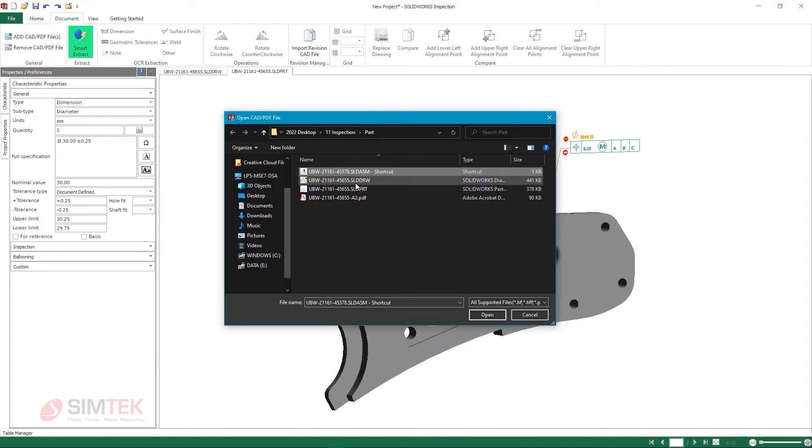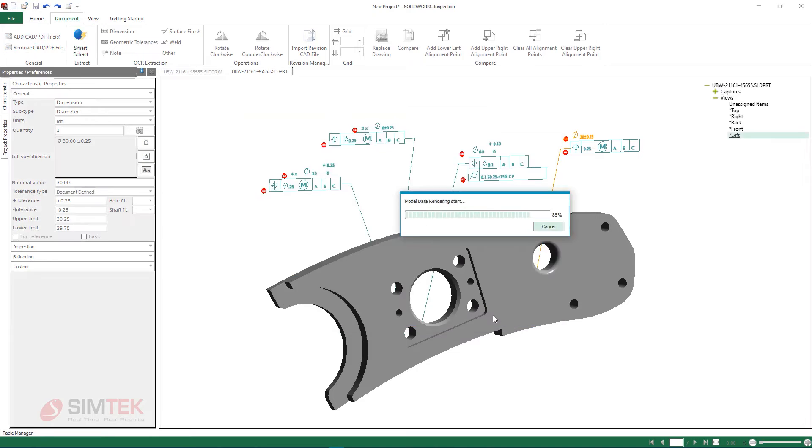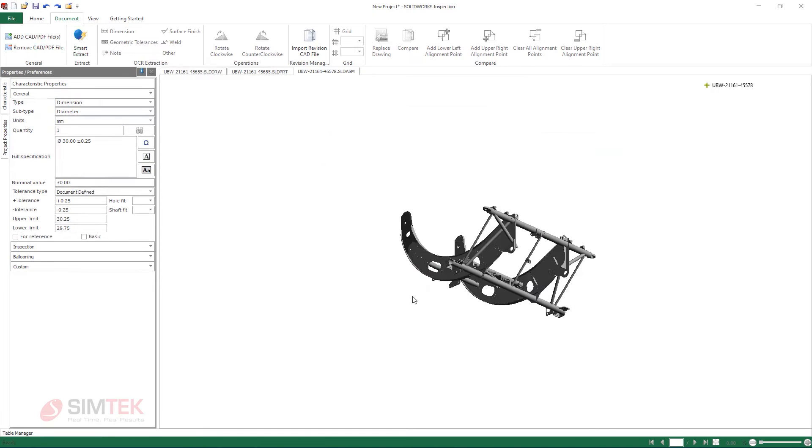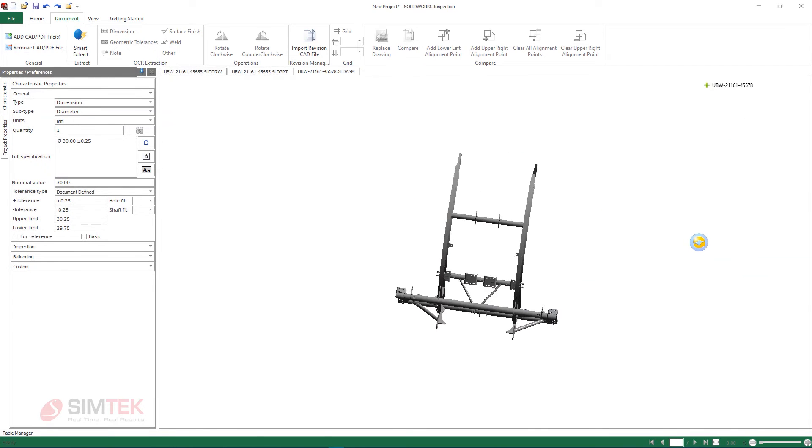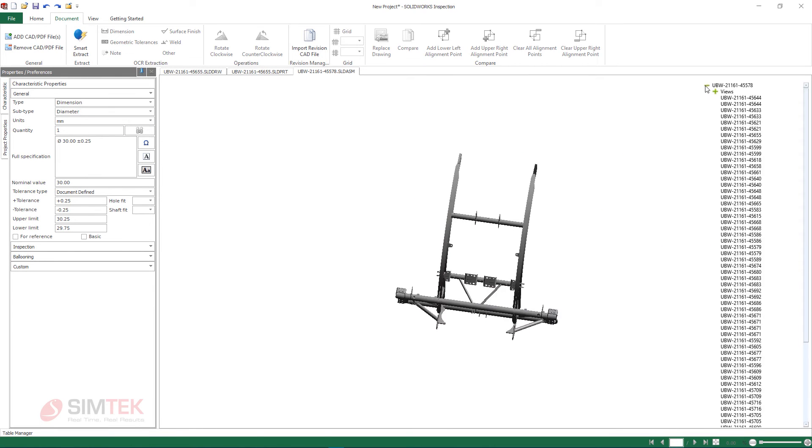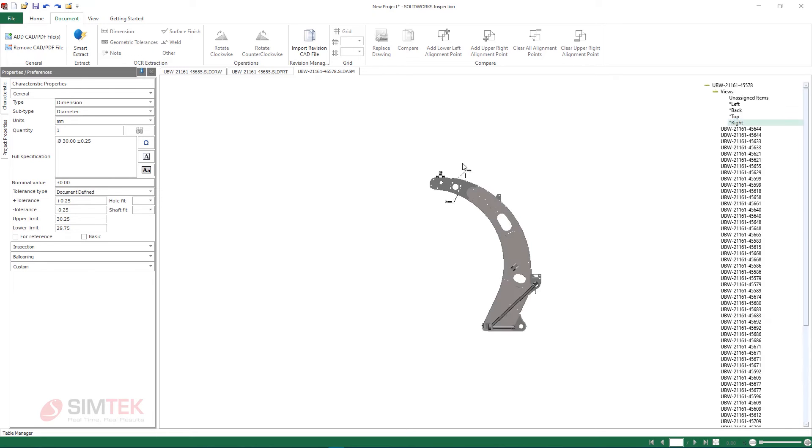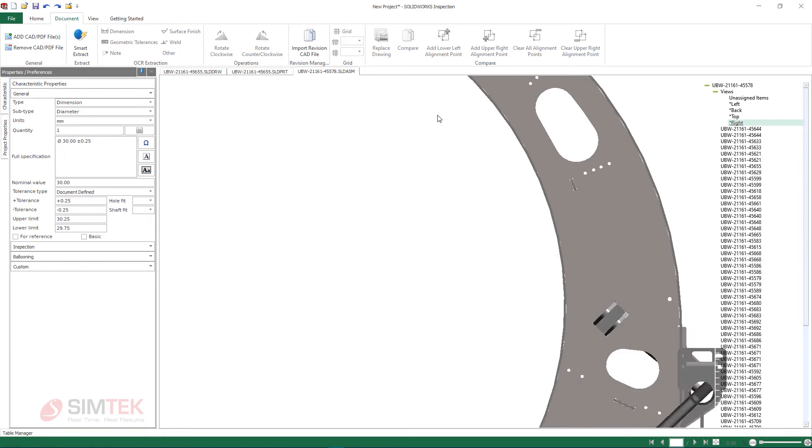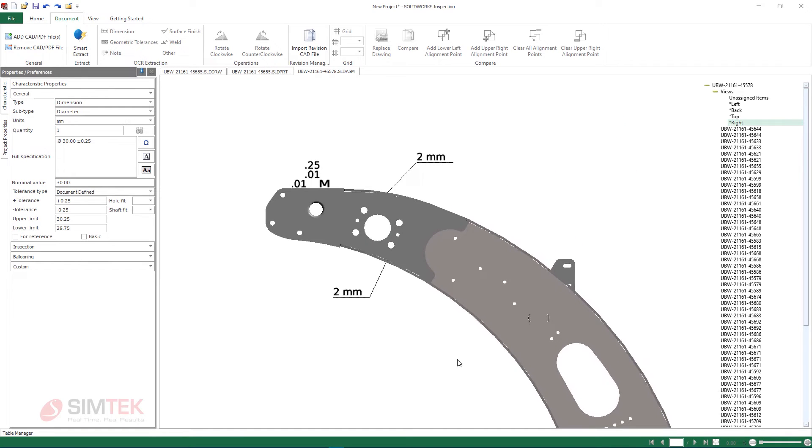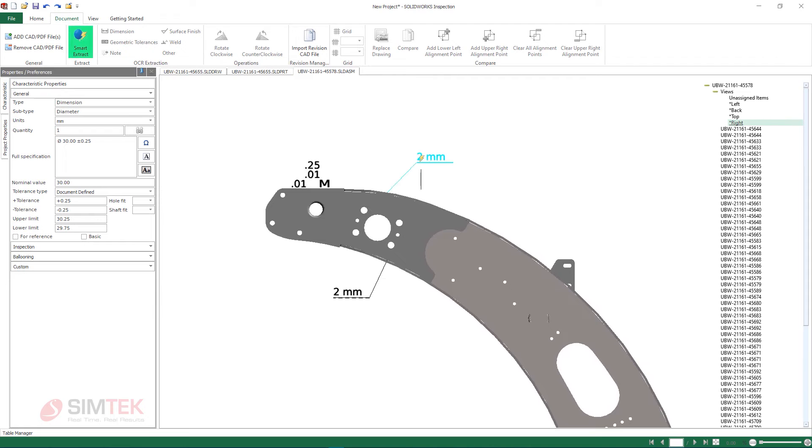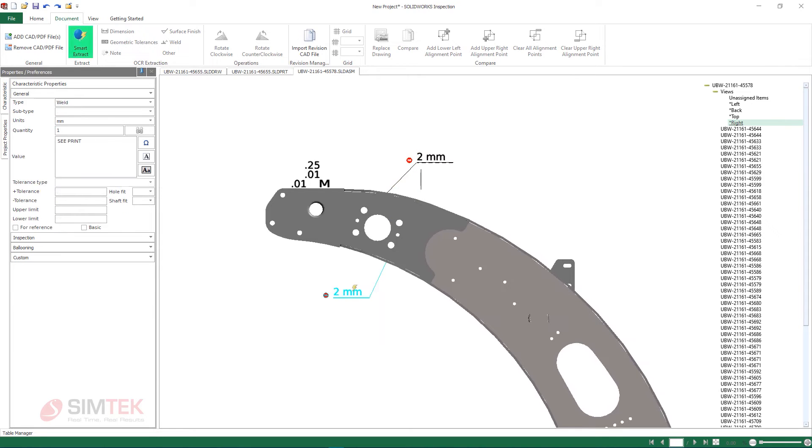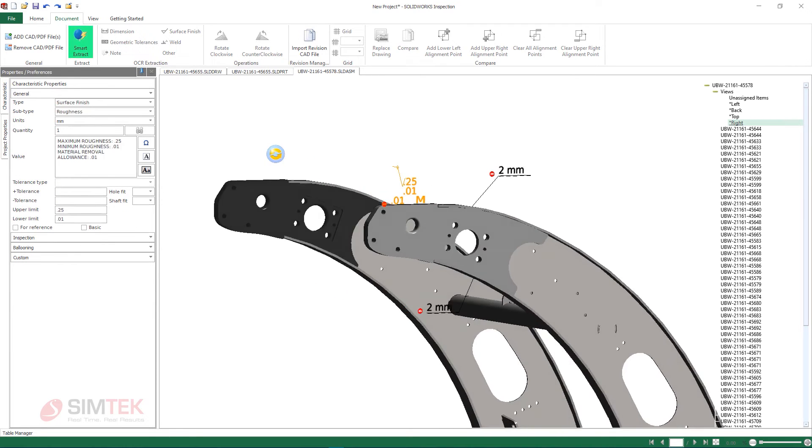During the assembly of this bracket, a few critical welds along with some surface finish requirements are also required to be inspected. Inspection 2022 now fully supports importing SolidWorks assemblies to ensure proper fit, form and function with all manufactured and assembled items.